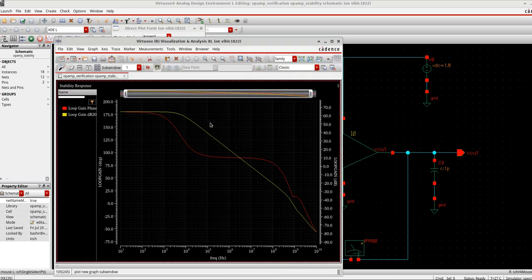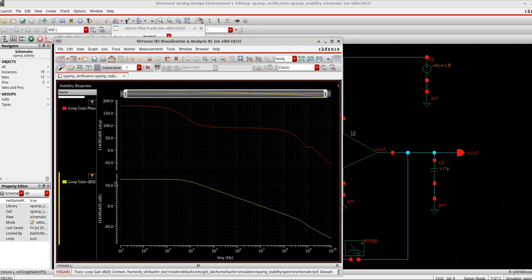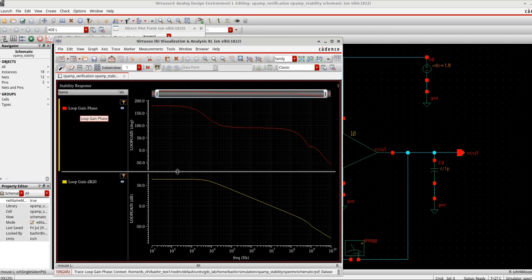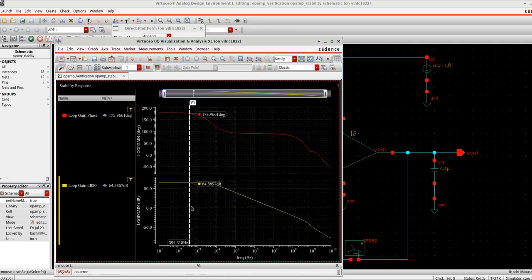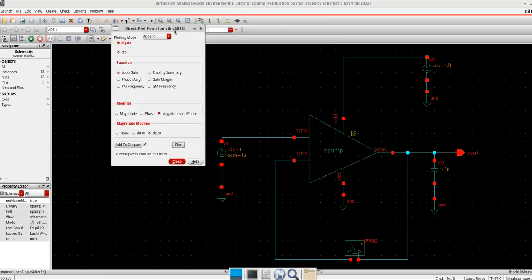You can see this is the loop gain phase and this is the loop gain. Let me split the view and expand it. My loop gain is around 64 dB. Now let's see the gain margin and phase margin as well. I close this and go to the next option — the stability summary — which will print the phase margin and gain margin at their respective frequencies.